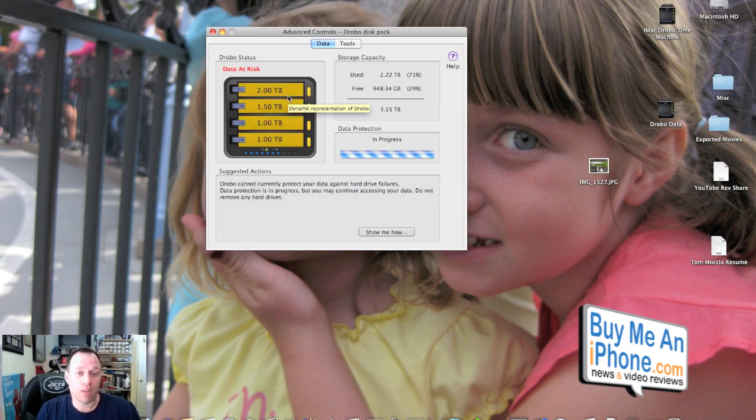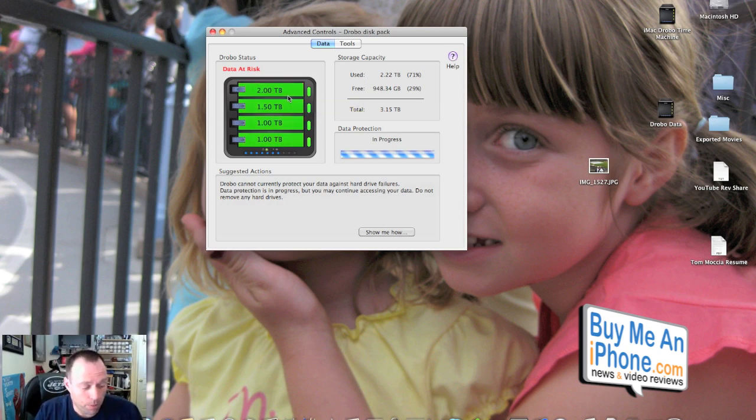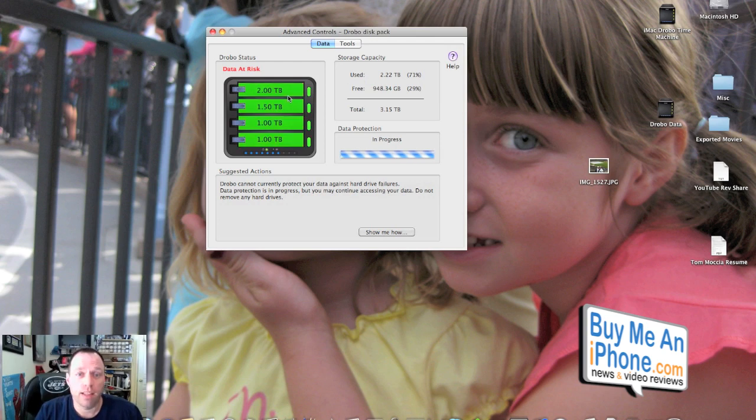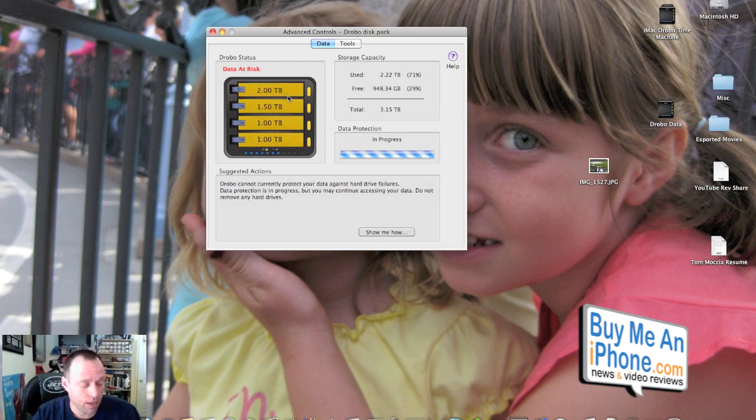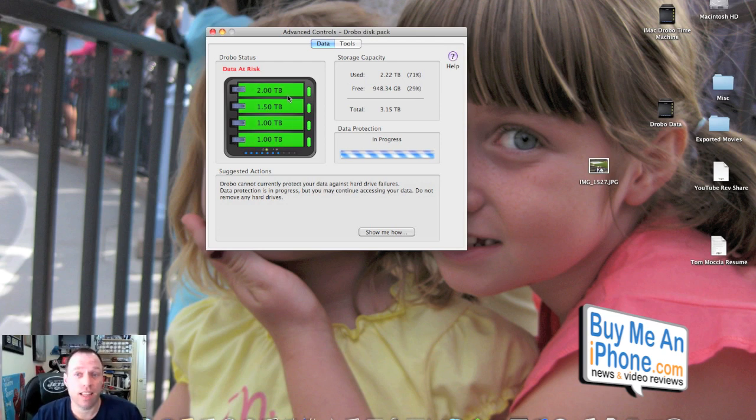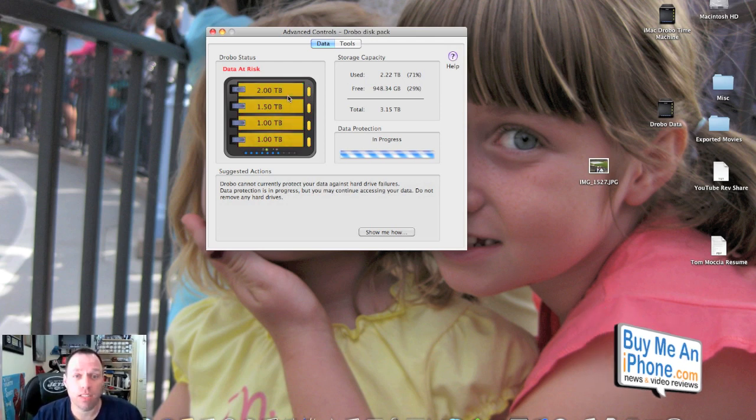What we're gonna do is I'm gonna put the timer here. We went from a 1.5 terabyte and we're gonna see how long it takes to rebuild all this data. So I will come back when that's done and tell you exactly how long it took and kind of go from there and see what else happens.